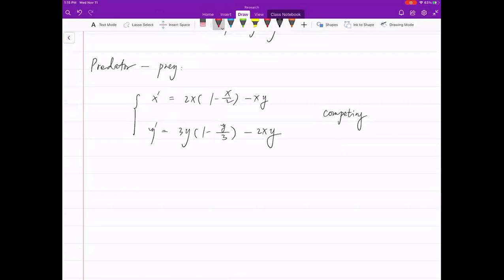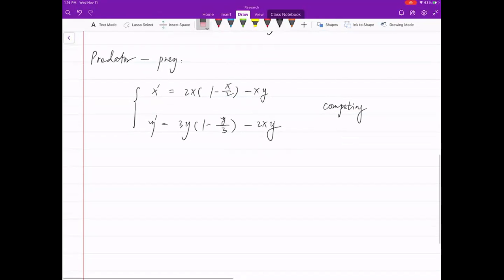Clearly this is not linear. We have x times y, we have x squared inside, and we have y squared. So it's not linear. Moreover, the first term here comes from logistic growth. You have a growth rate of 2, you have 1 minus x over 2, and this 2 here is basically the carrying capacity of the environment, which you cannot go past.